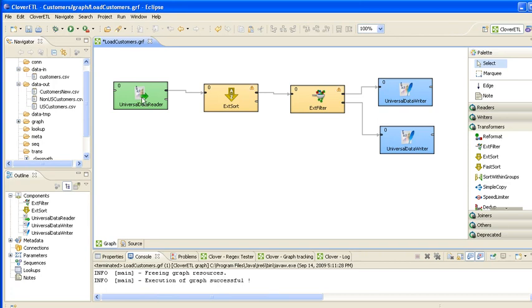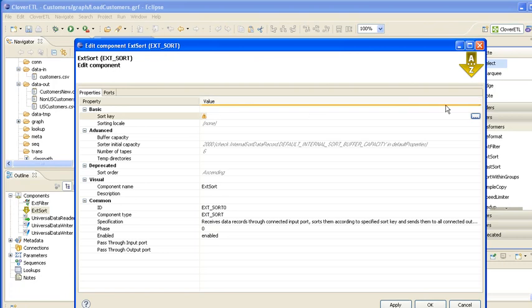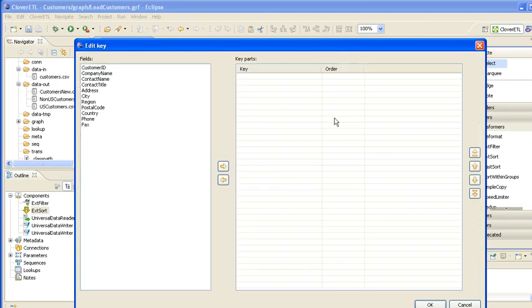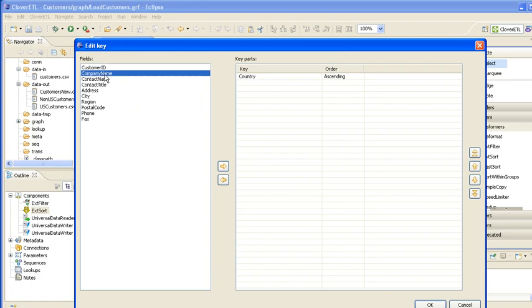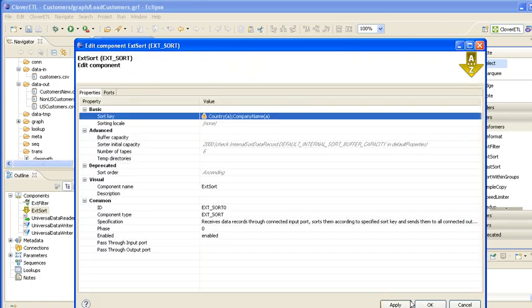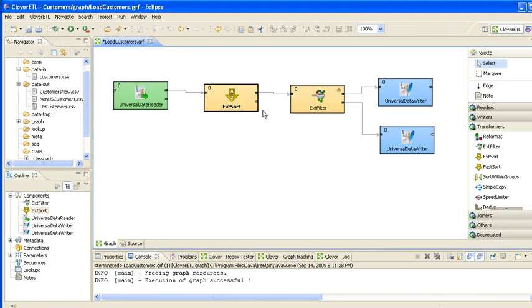So this doesn't need changing, that's reading from the customers file. We want to sort, so we're going to sort, press on the button there. We can specify here the sort order. So we're going to have first of all by country and then within country by company name.